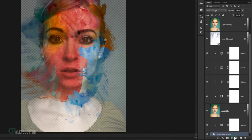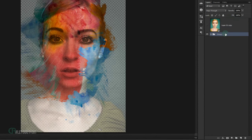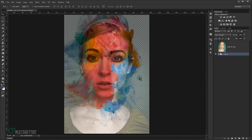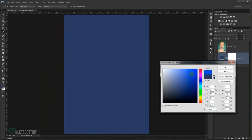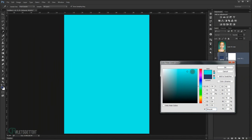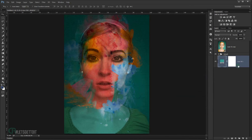Select everything from the water texture group down to the photo layers by Shift-clicking, and press Ctrl+G to group them all. Name this group 'artwork'. Now add a Solid Color adjustment layer, choose a color (such as a greenish tone), and place it below the artwork group as the background.